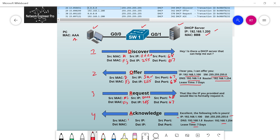The layer 2 and layer 3 information for the DHCP Acknowledgement: the source MAC is the server's, all Bs. The destination MAC is all Fs — a broadcast. The source IP is the DHCP server's IP. The destination IP is all 255s. Source port is 67, destination port is UDP port 68. Once the client gets the acknowledgement, it configures its interface with that information — IP address 192.168.1.100, subnet mask, and gateway. It can now communicate with other devices and access the internet.